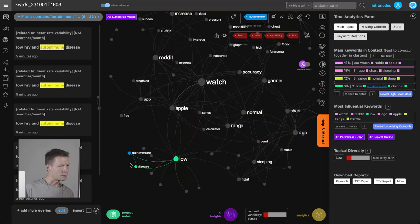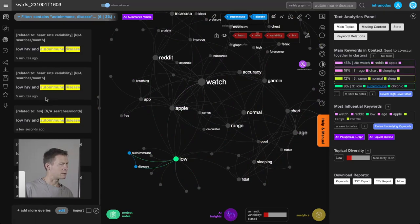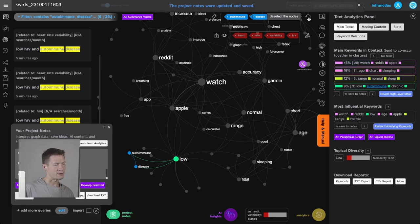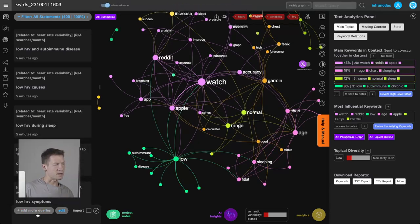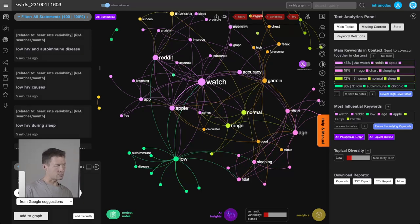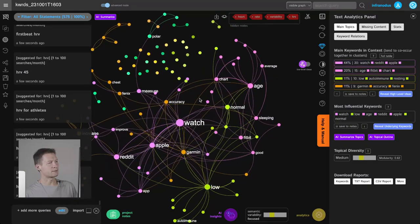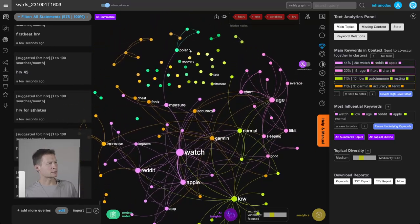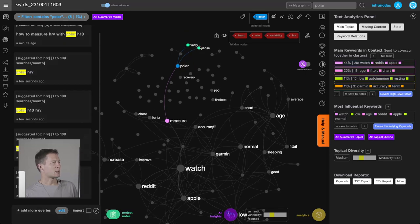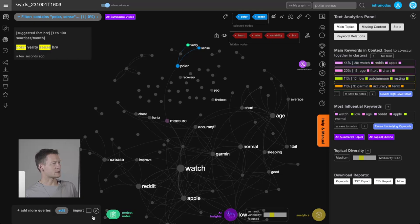I was also interested in the relationship between HRV and autoimmune diseases, and apparently some people do search for it, so I'll keep that in mind and save it. My next step is to expand the search further. I was using Google suggestions before — the auto-suggest field. Now I'll switch to AdWord suggestions, the ideas generated by Google's AdSense system. They added the Polar device here — Polar Verity Sense — a specific product I might be interested in supporting.